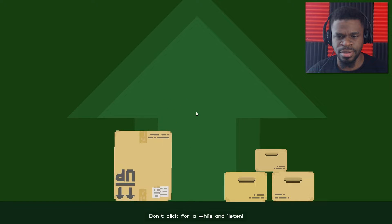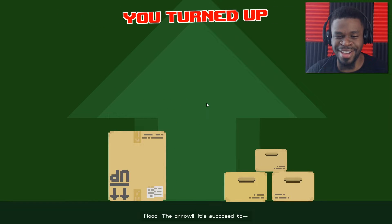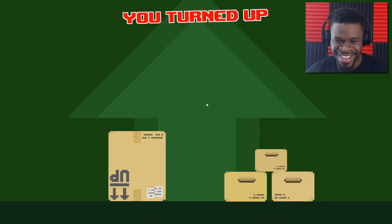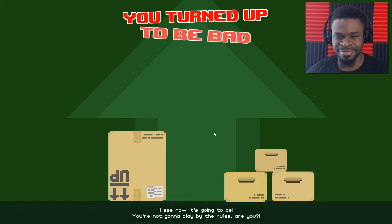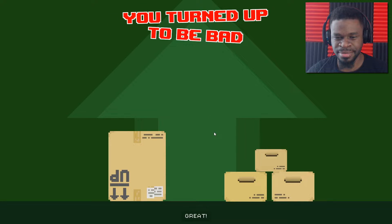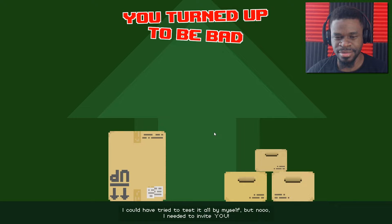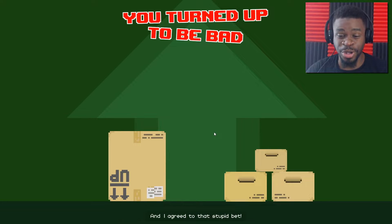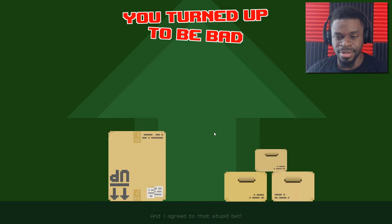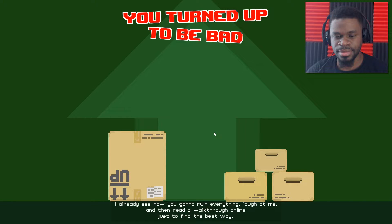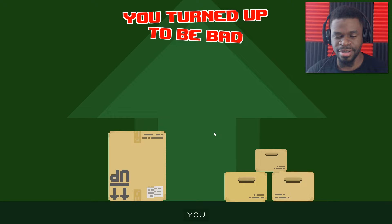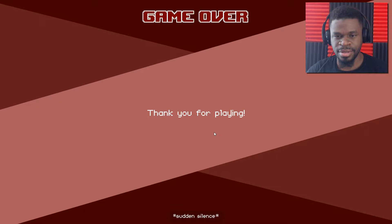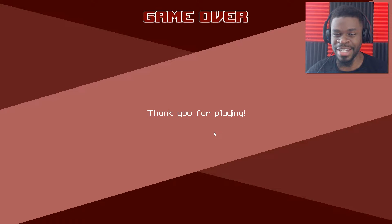Don't you dare be some sort of a special snowflake and ruin the game for me. You hear me? It doesn't even give me the option to put this the right way. And don't even look at that box. He said there was only fifteen before me. I see how it's going to be. You're not going to play by the rules, are you? Great. That's what I get for being too trusting. I could have tried to test it all by myself. But no! I needed to invite you! Stupid bet! Why did I do that? You're not in my game! You nasty piece of shit!